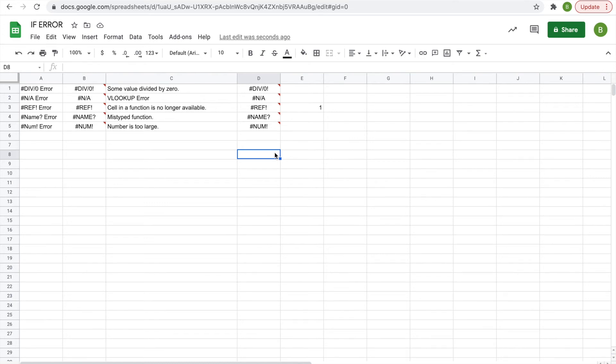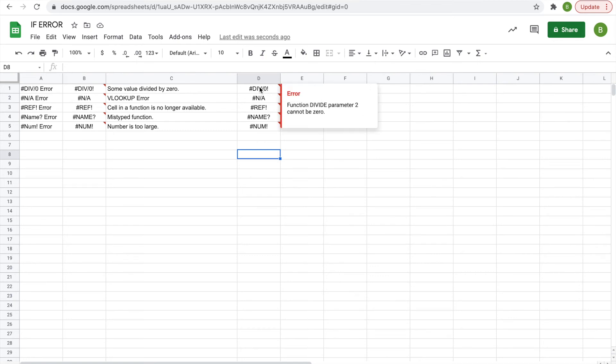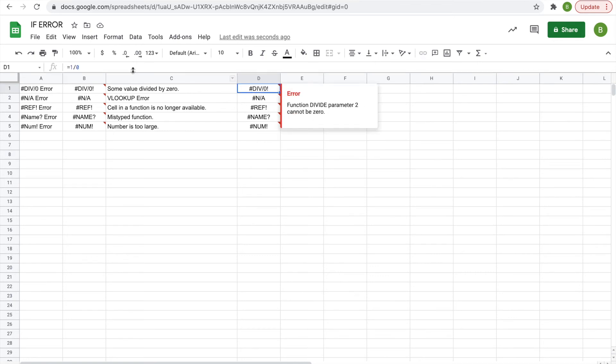you don't mind an error being in place because it is the correct function, you just don't have the proper data in yet. In that case, you might want to use the IF ERROR function to display something other than the error message in a cell. So we'll do it, for example, in this division errors cell. So what you're